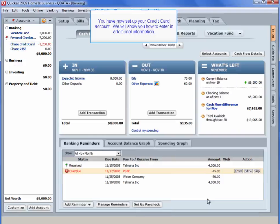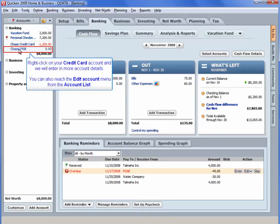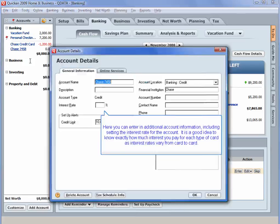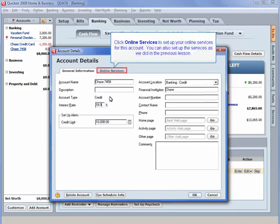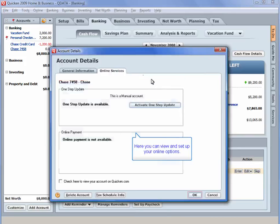We will show you how to enter in additional information. Right click on your credit card account and we will enter in more account details. You can also reach the Edit Account menu from the Account list. Select the Edit Account menu item. Here you can enter in additional account information, including setting the interest rate for the account. It is a good idea to know exactly how much interest you pay for each type of credit card, as interest rates vary from card to card. Click Online Services to set up your online services for this account. You can also set up the services as we did in the previous lesson. Here you can view and set up your online options. Click OK when finished.